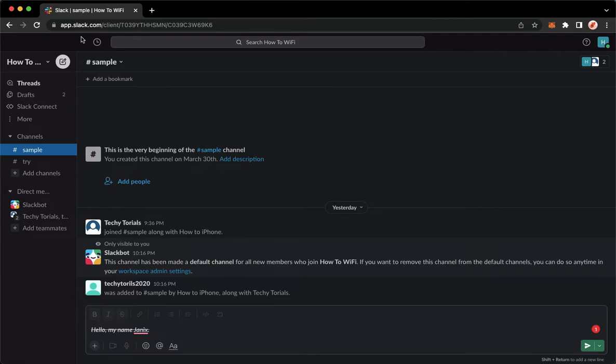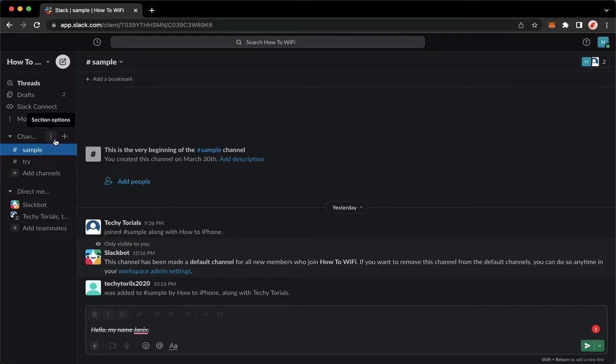Once you have signed in, you may now go to the channel section, which is this one, and then click on the three dots found on the right part of the channel section or the channel name.